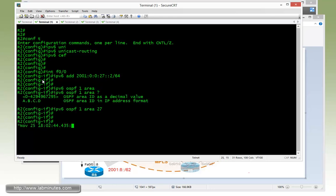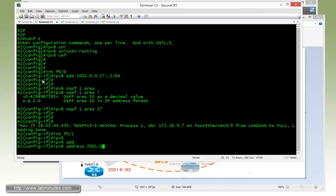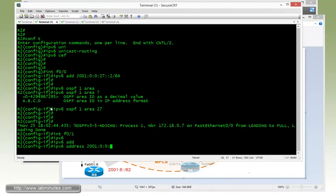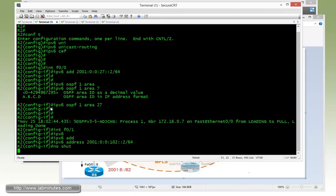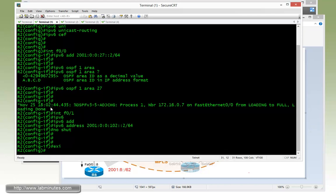Now for fast 0/1, ipv6 address 2001:0:0:102::2/64. Make sure you no shut on that. And that one, we don't need routing protocol, so we're good.